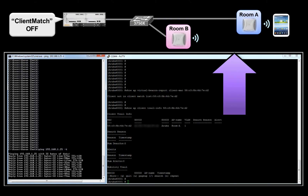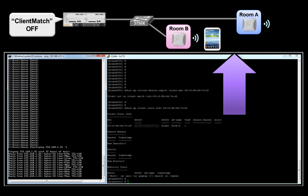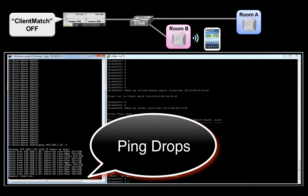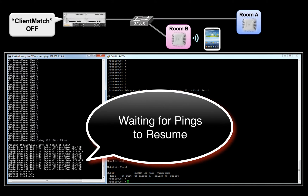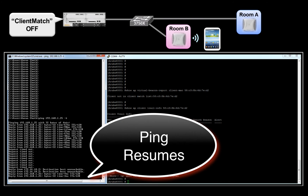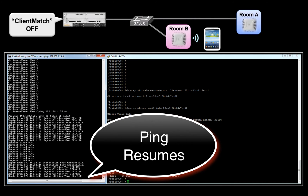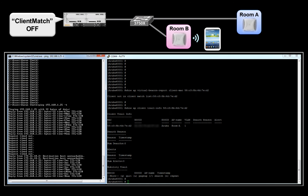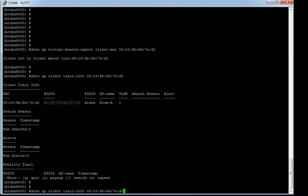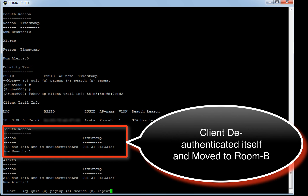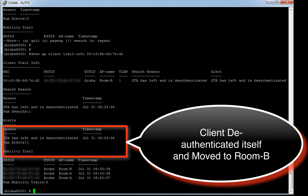Now let's walk with our Samsung client from room A to room B. Observe the drop in ping traffic — the client is still trying to stick with the access point in room A instead of moving to the closer access point inside room B. Ping traffic now resumes. From the roaming history, we can clearly see the client has moved from room A to room B, and the reason for this move was triggered by deauthentication, because Client Match has been switched off.